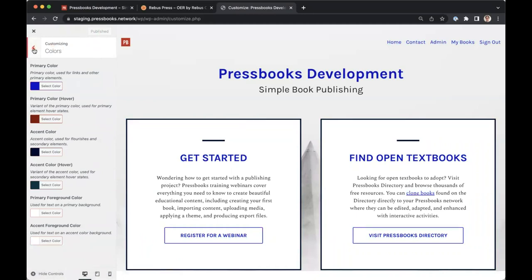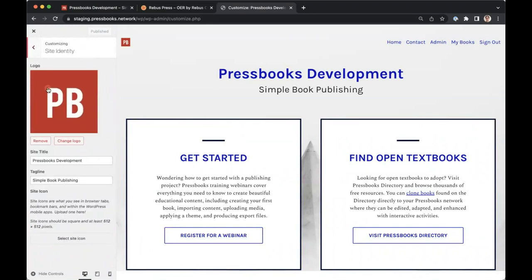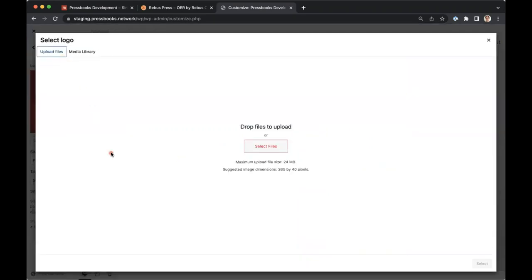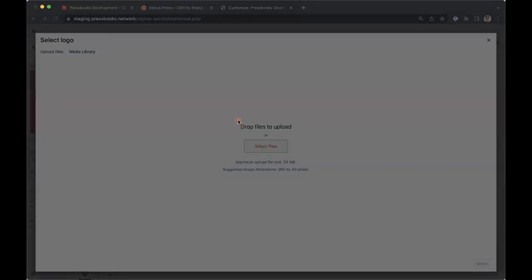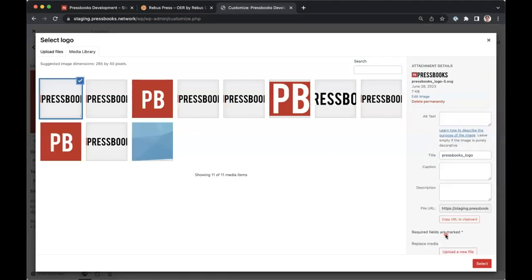Going back to the Appearance menu, you can also go to Site Identity to add a logo to your network. When you press Change Logo, you're brought to a page where you can upload an image in SVG, PNG, or JPEG format. Suggested image dimensions are indicated on this page. Once you've uploaded your file, press Select.